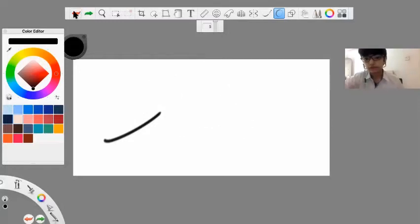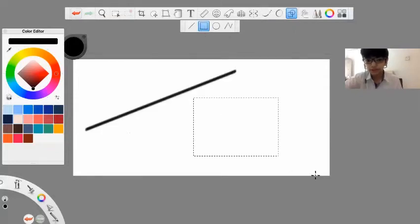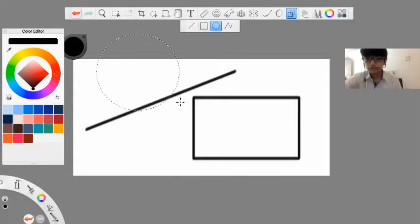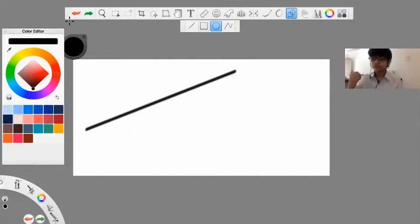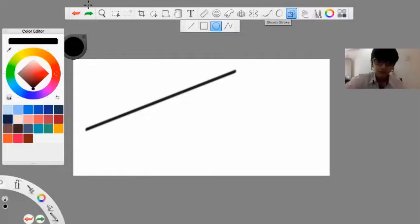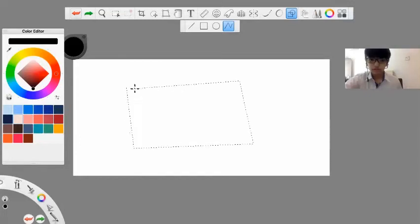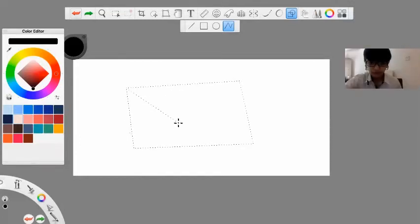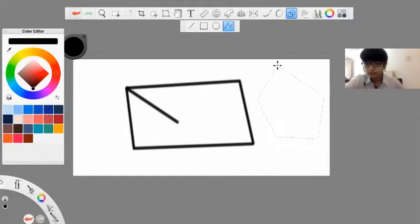The next tool is the shape tool. You can draw a line, draw a square, and draw a circle. Like in any other digital drawing platform, Autodesk Sketchbook also has a shape tool. There's also a polygon tool where you can basically draw your own custom shape.